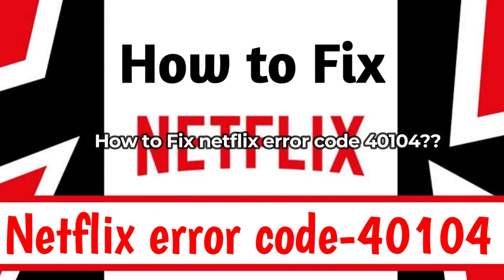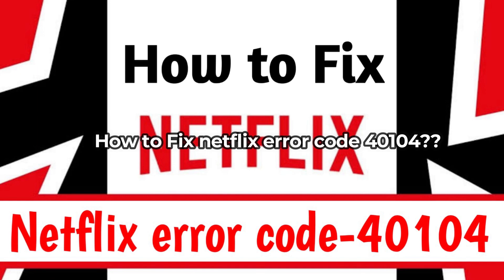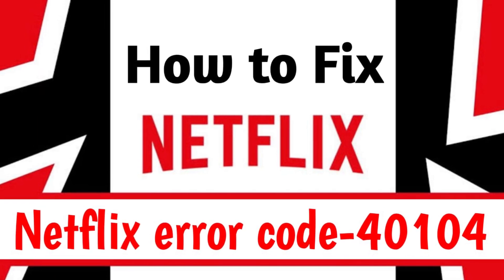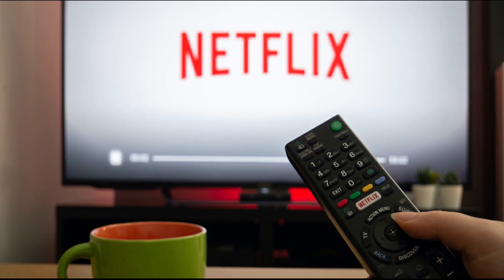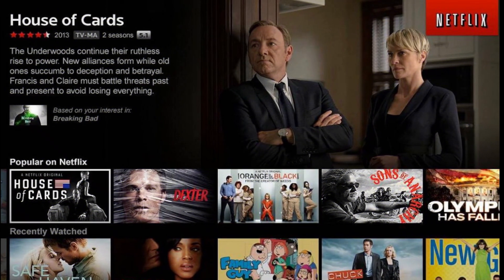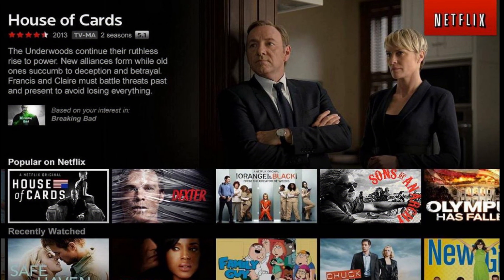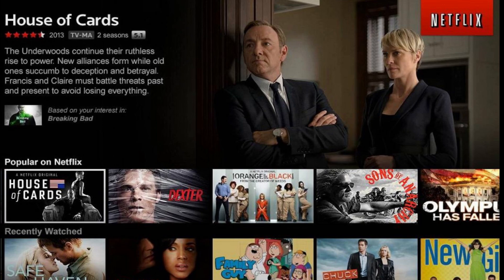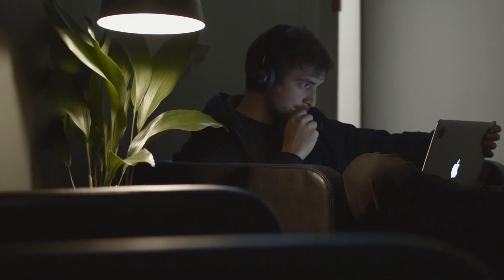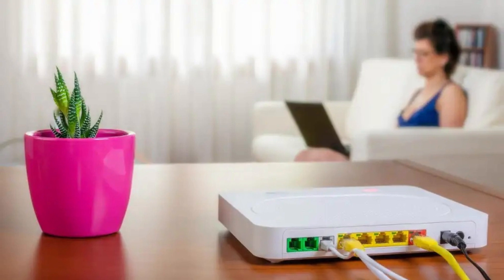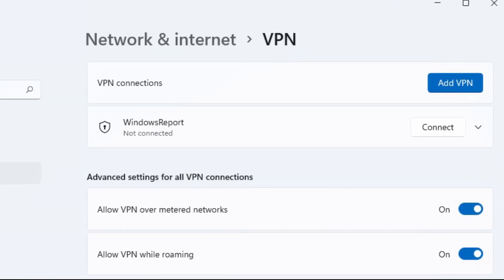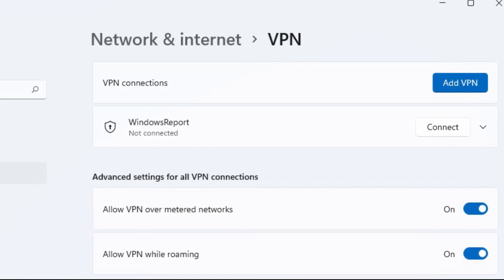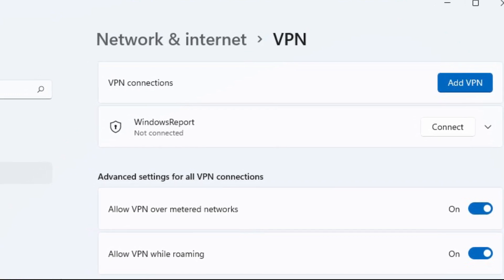How to fix Netflix error code 40104. To troubleshoot this error, ensure that this streaming service is supported by the provider of your network. When the downloaded titles form the cause of this Netflix error, the content can be downloaded again. Depending upon some situations, a direct connection between your device and modem can help in solving this error code. In addition, you can try disabling the VPN on your computer for some time for fixing this error.